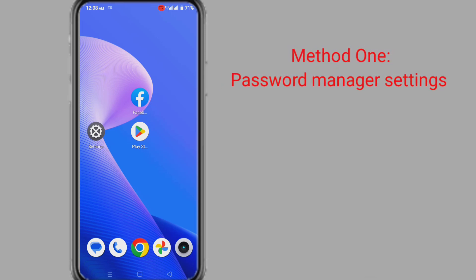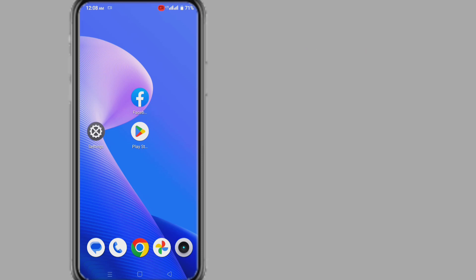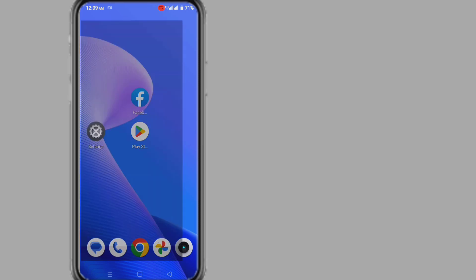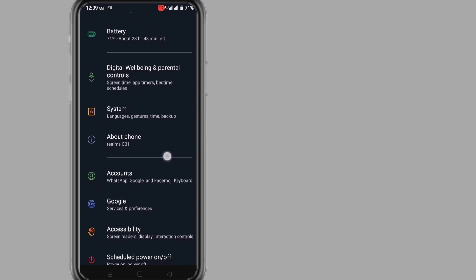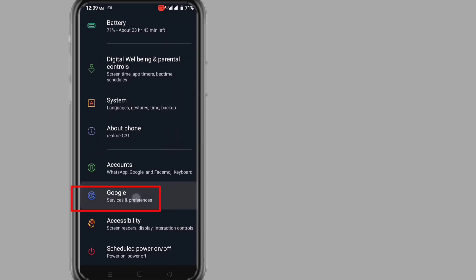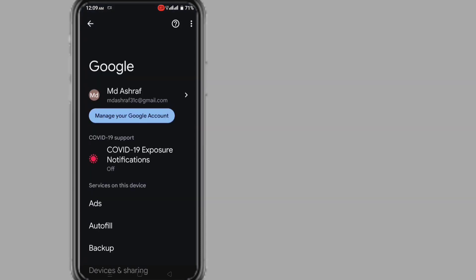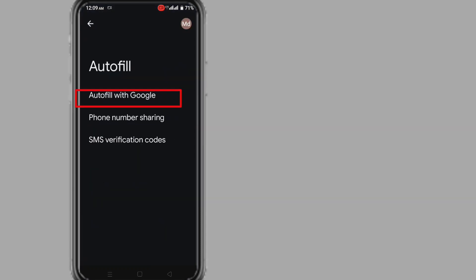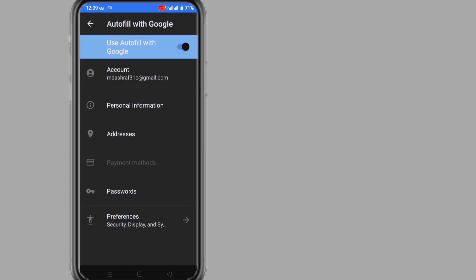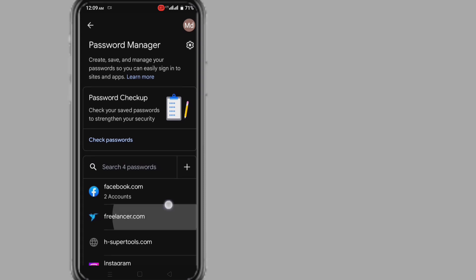Method one: Password Manager Settings. You can recover your Facebook password using password manager settings without email and phone number. Go to your phone settings, scroll down and go to Google, click on Autofill, then click on Autofill with Google, and then click on Passwords.